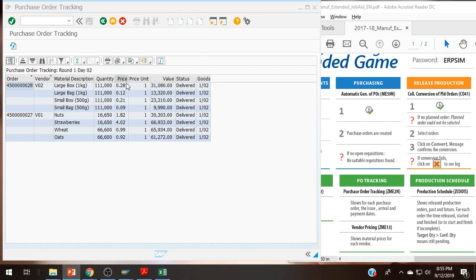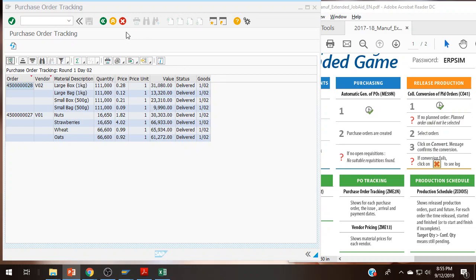We are at the point where we have received our raw materials, everything has been delivered. ZME2N, the purchase order tracking. And what we want to do is jump back up here, the collective conversion of planned orders, the C041.